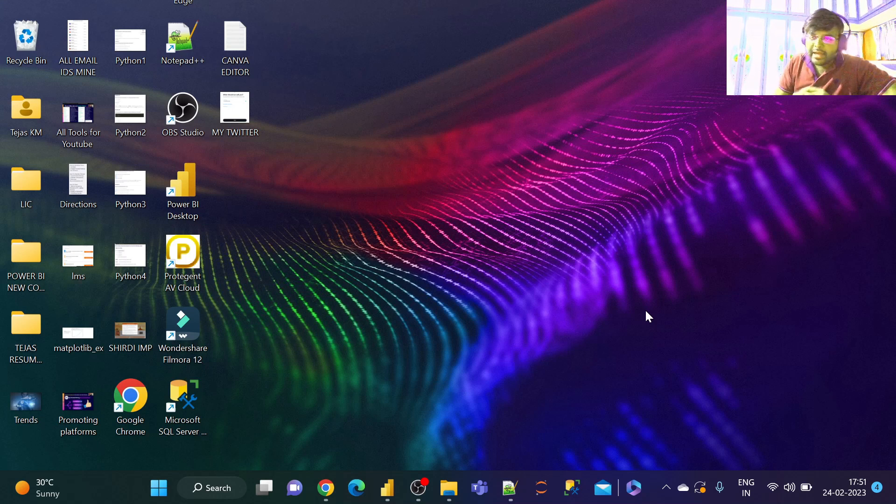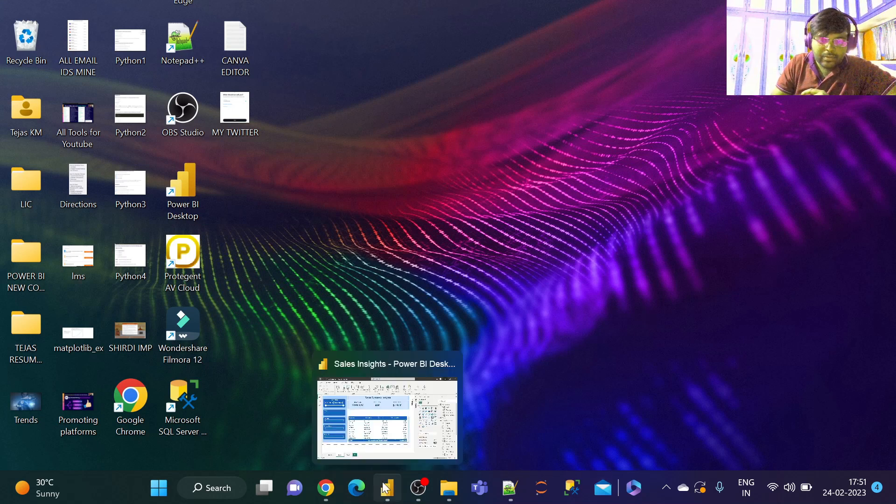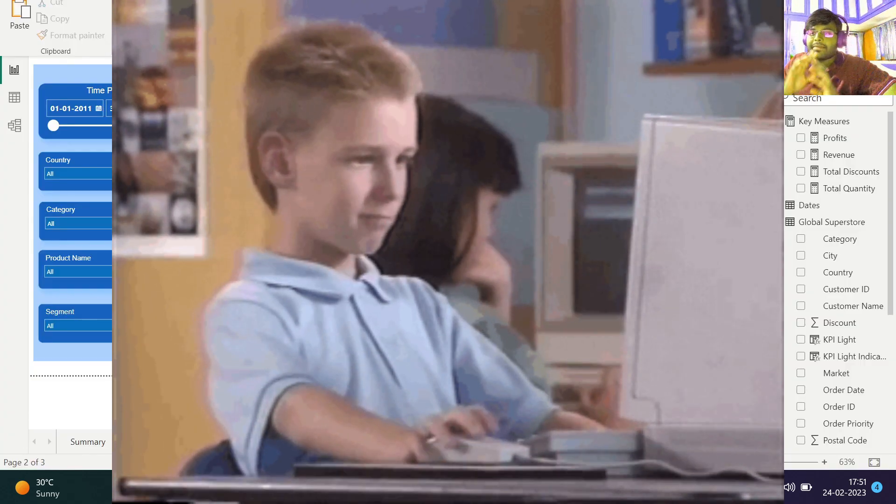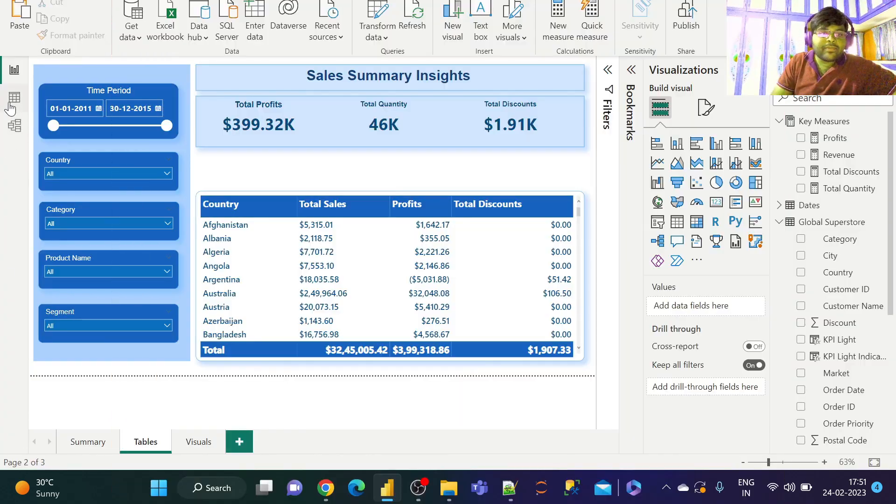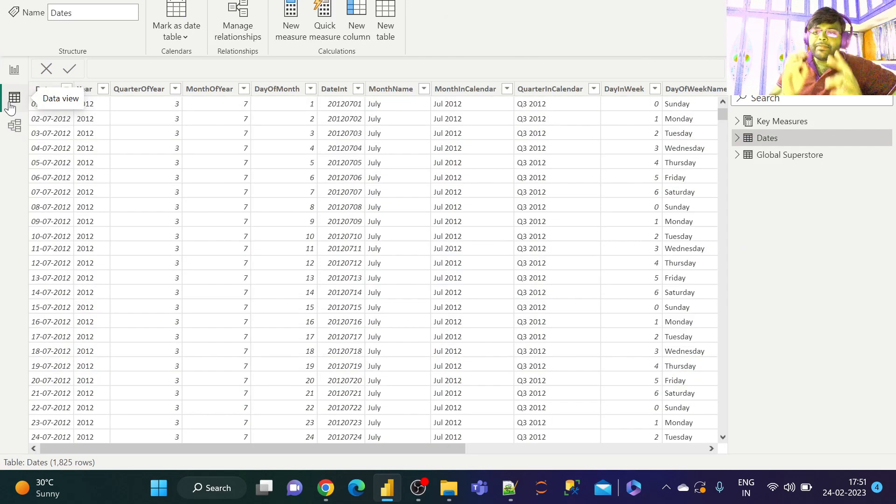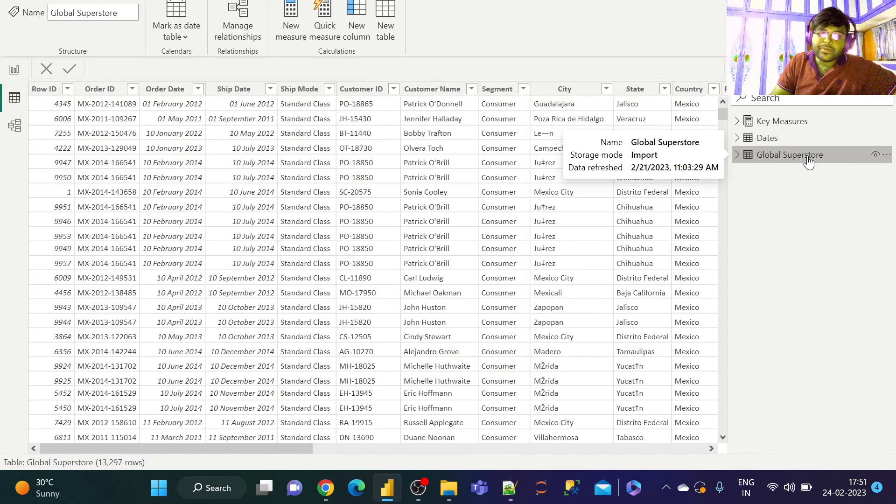So let us go ahead and straightaway dive into Power BI Desktop. I have my report ready. Basically in the dataset we have the supermarket data.